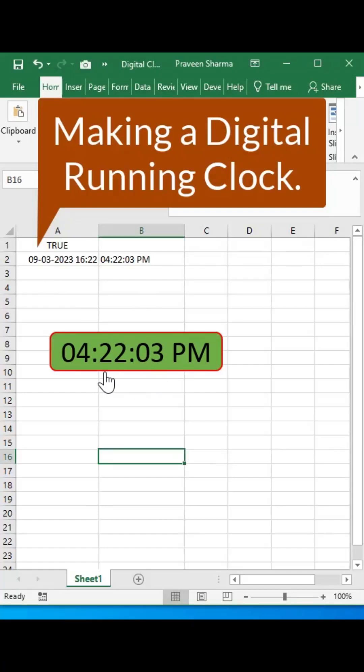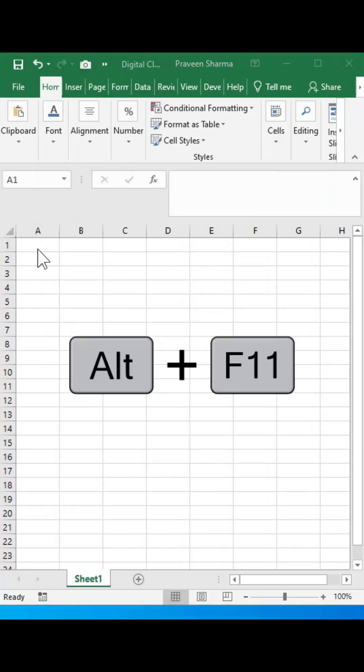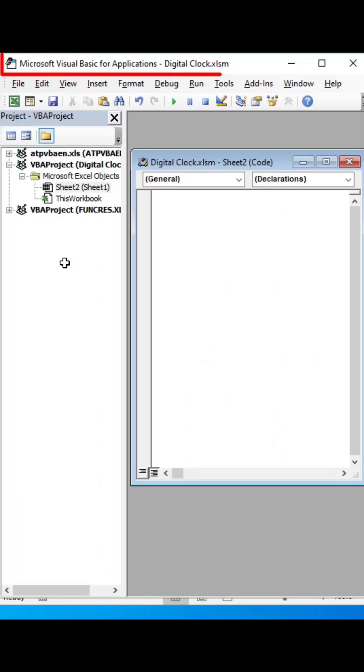Excel trick: making a digital running clock. For this, first press Alt plus F11 to open Microsoft Visual Basic.